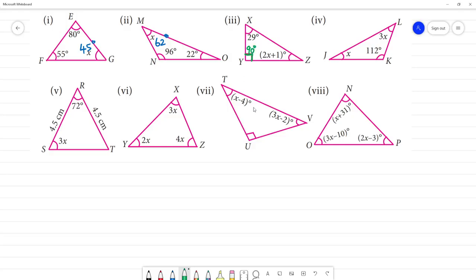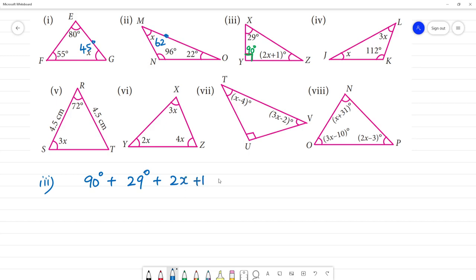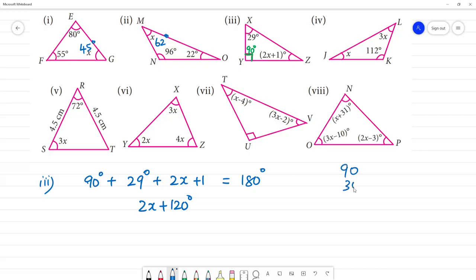Next, third one. This is a right-angle triangle. One angle is 90 degrees, plus the angle 29 degrees, plus 2x plus 1 degree. So 29 plus 1 is 30, and 30 plus 90 is 120. So 2x plus 120 is equal to 180 degrees.